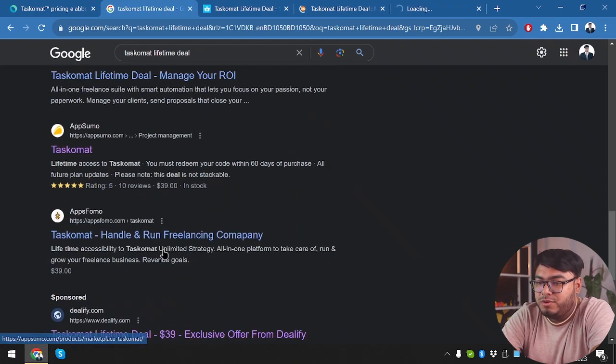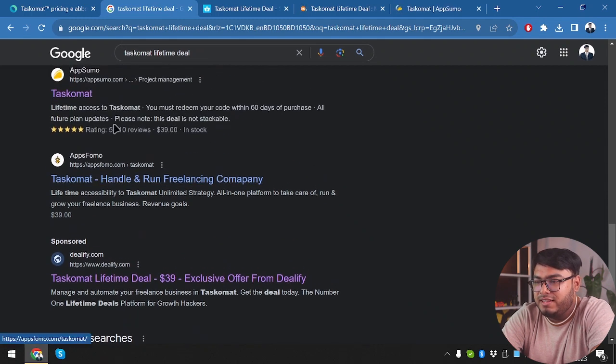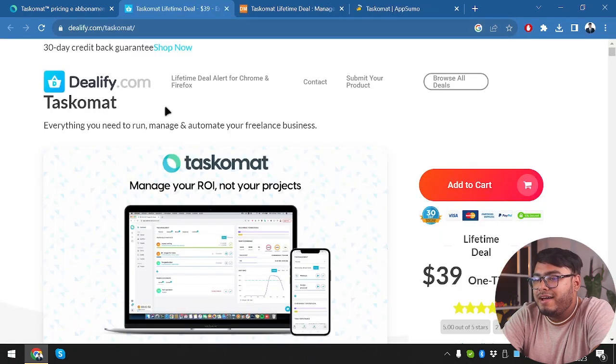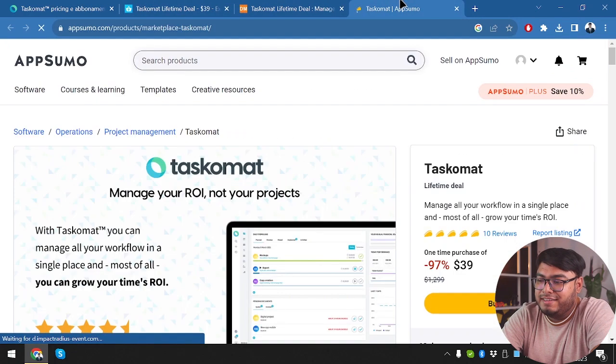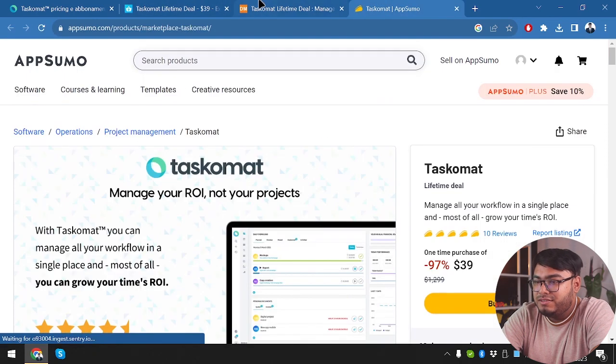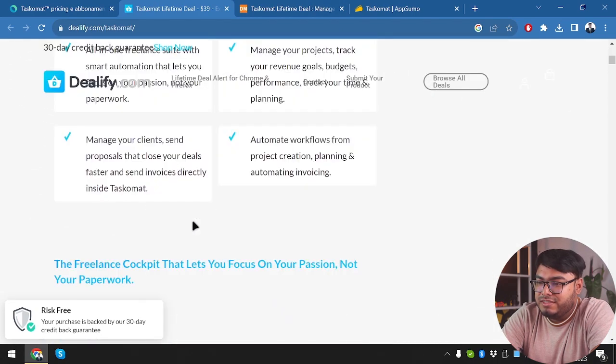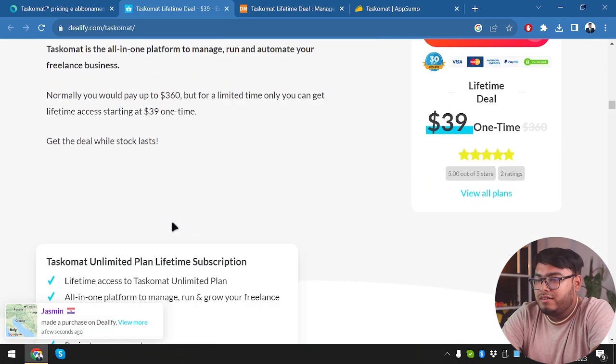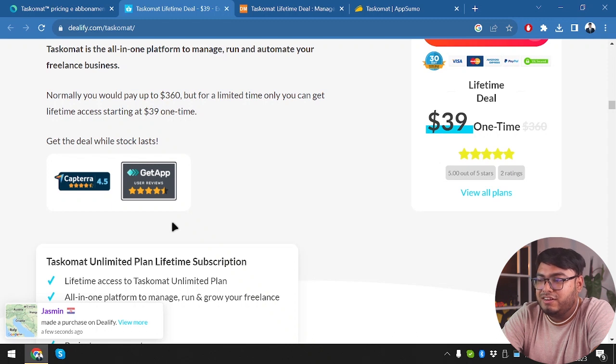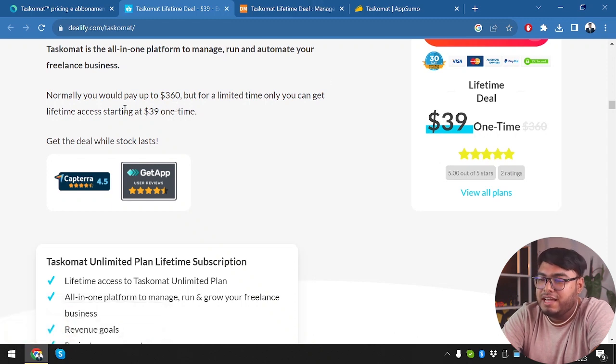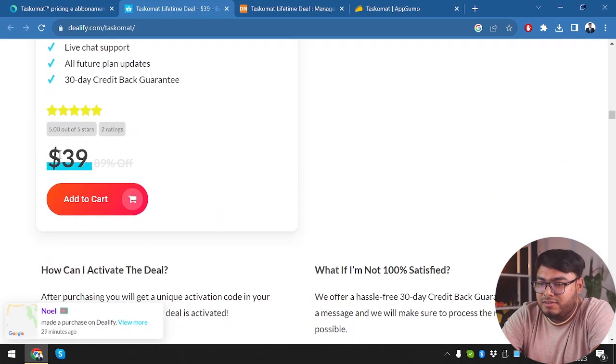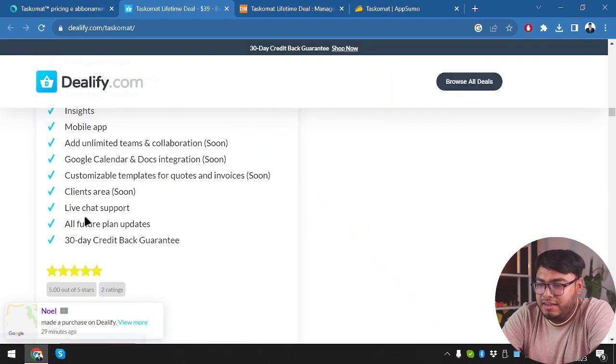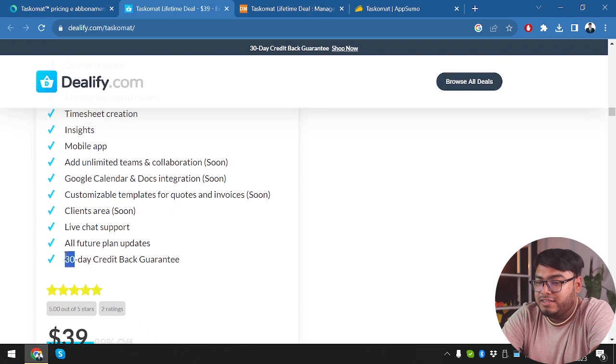Then we have it on Lifetimo or DealMango or SassPirate, they just redirect you to another market. So AppSumo is a dedicated market. So we have Tascomat in three platforms, Dealify, DealMirror and Tascomat. Now let's check out which is offering what, so all three of them are offering the same price, which is $39. Now let's see what additional features we are getting from our $39. Normally you would pay up to $360, but limited time only you can get lifetime access starting at $39. So if we add it to cart, I guess there is no additional features here. Purchase the application and 30 day money back guarantee.